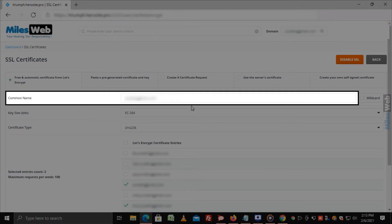You have to type the desired domain name in the Common Name field for which you want to install the SSL certificate.